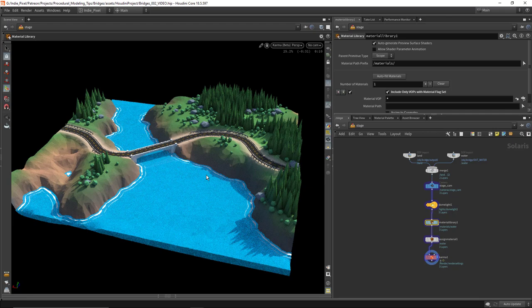That is how we do bridges — or at least one way to do bridges. With Houdini, there are thousands of different ways to do things. Hopefully you guys liked that technique, and thanks much.